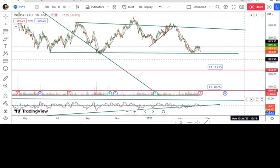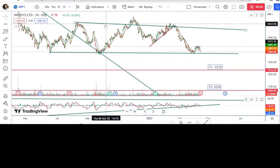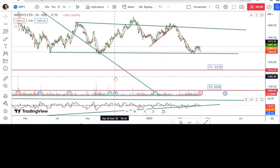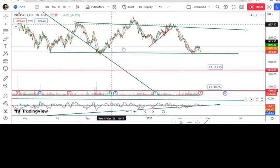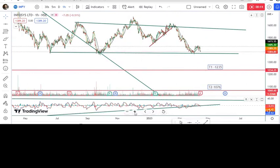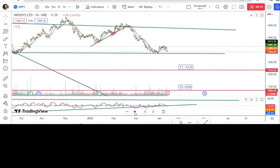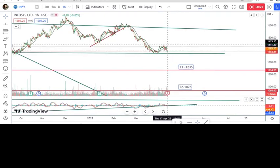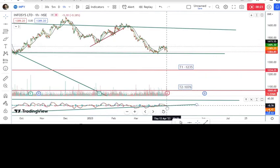The symbol is Infosys, and the timeframe taken is 1 hour. If we draw the trend line on both sides, we get a parallel channel, so we'll look for a downtrend movement. Checking the moving average conditions: moving average 6 is below moving average 20, and moving average 20 is below moving average 40.